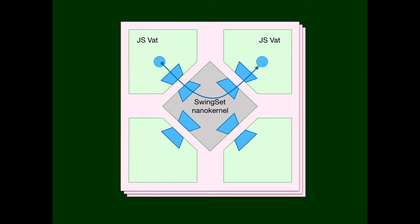When one process sends a file descriptor to another process, it might arrive at the other process with a completely unrelated file descriptor index, but it's still the same file descriptor. That all makes sense because the kernel has a separate table per process. In like manner, our nanokernel has a separate table, these trapezoids, for each VAT. Each VAT internally also has such a table facing the kernel to do the bookkeeping to speak the kernel's language.